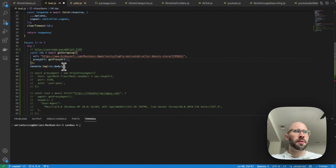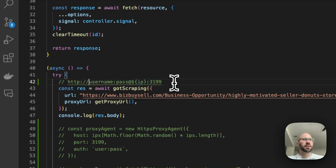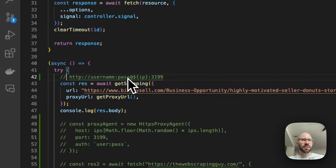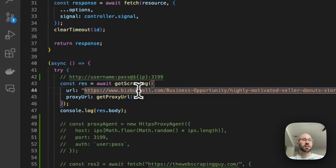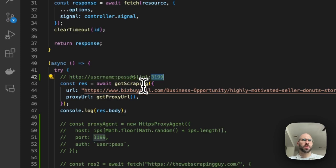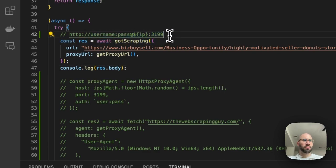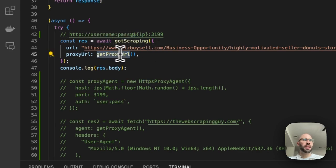To get the actual proxy URL: it's HTTP — notice it's not HTTPS. I'm not sure exactly why proxies do this, but none of them are actually HTTPS, they're always just HTTP. Then you do username colon password at the IP and then the port. I think the port is always 3199. Whatever proxy service you use, that's usually what they'll give you, and that's all you have to do — then pass that in.